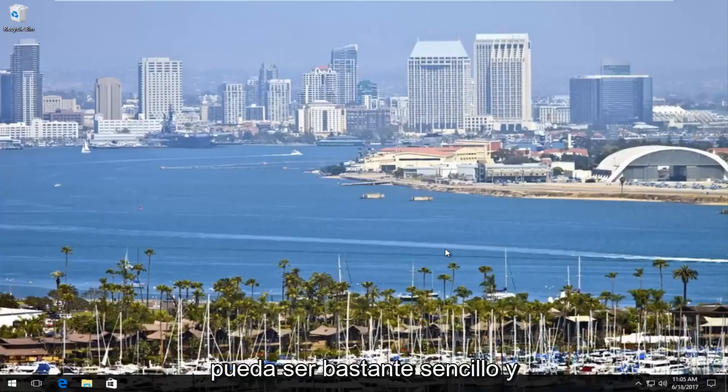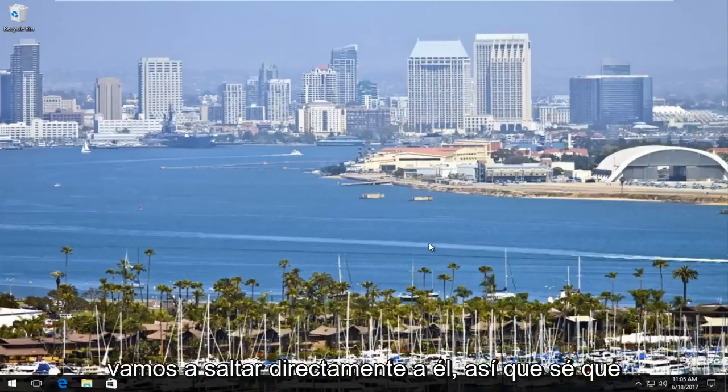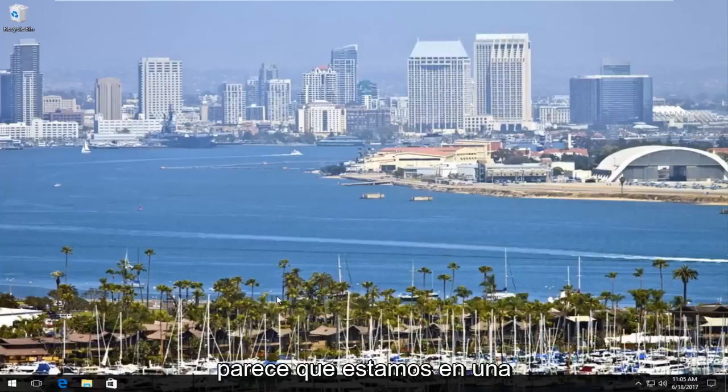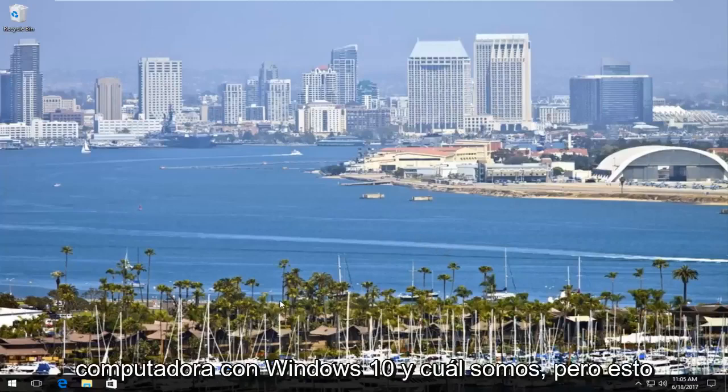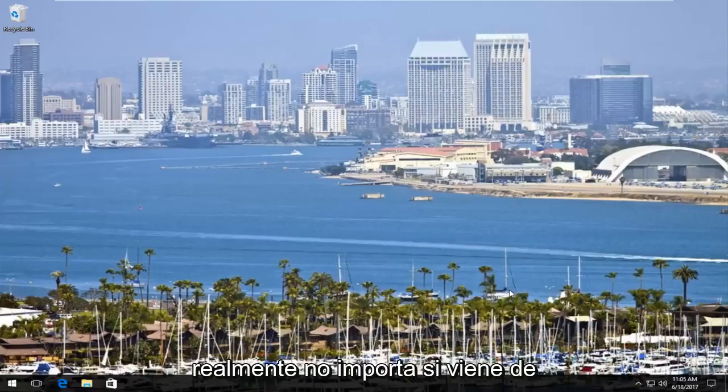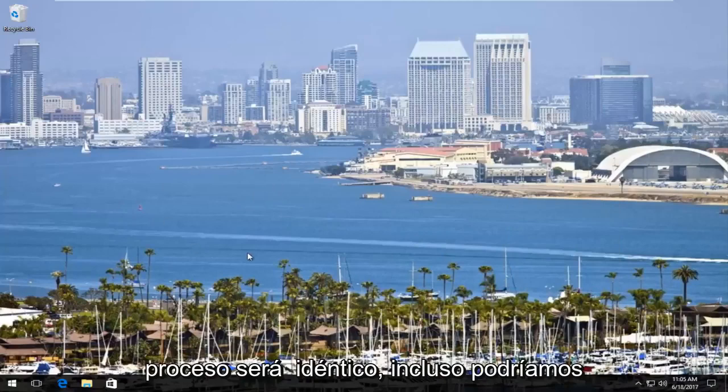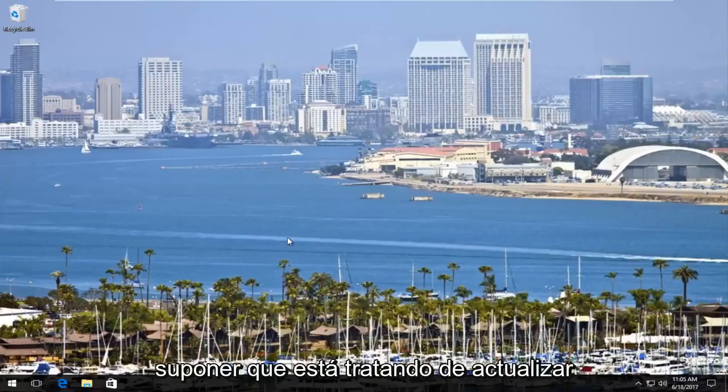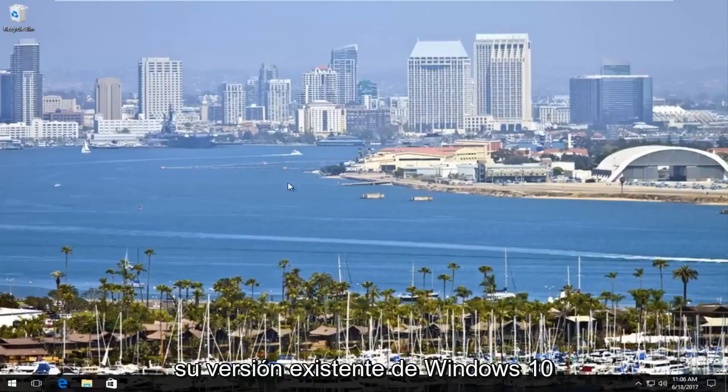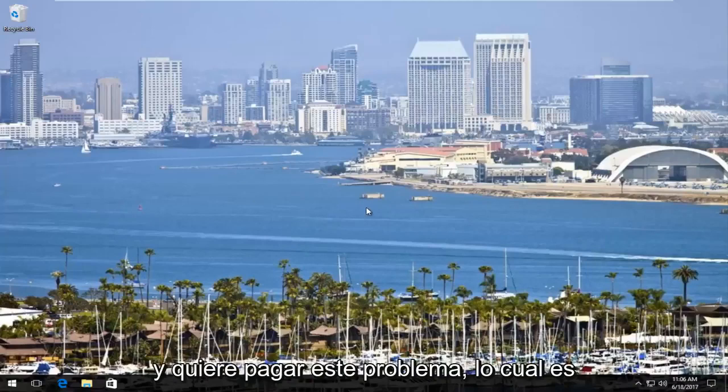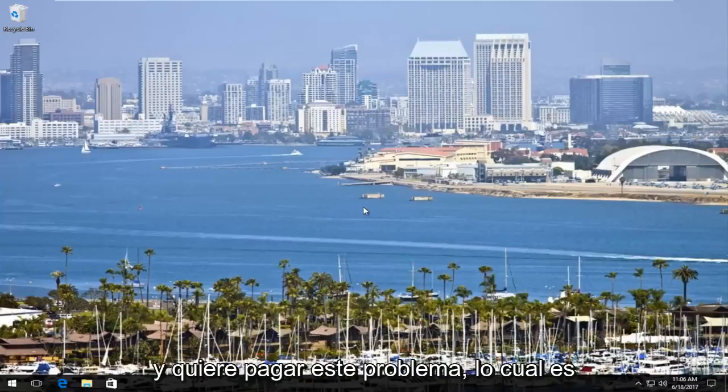So it's going to be pretty straightforward and we're going to jump right into it. So I know it looks like we are on a Windows 10 computer, which we are, but this does not really matter if you're coming from Windows 7 or Windows 8, the process is going to be identical. We could even assume that you're trying to upgrade your existing version of Windows 10 and you run across this problem, which is completely plausible.